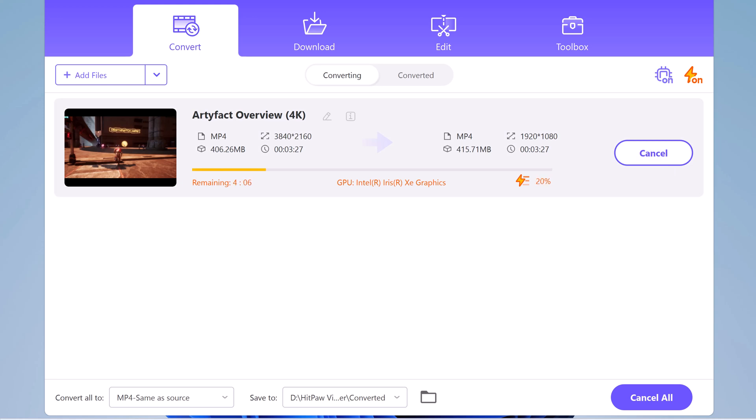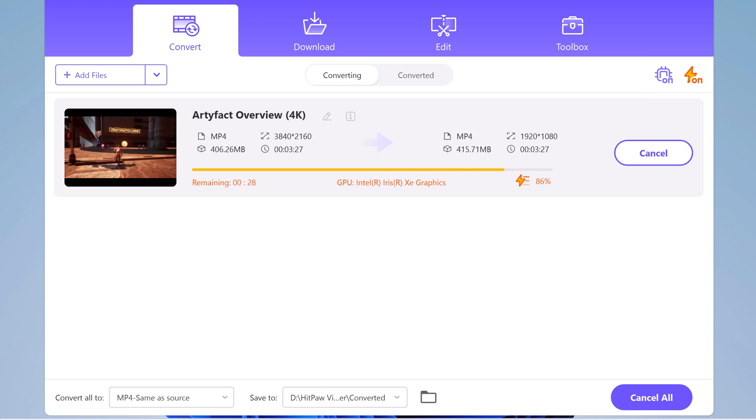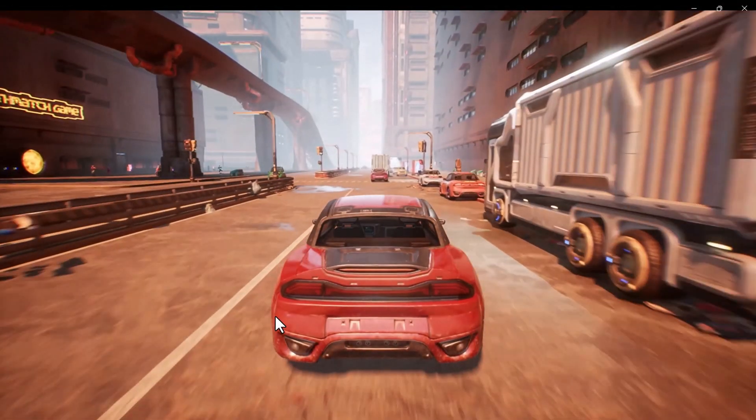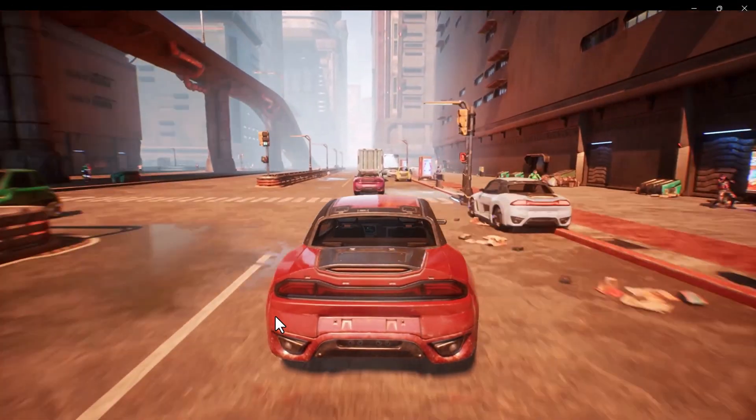To take advantage of the 120x faster conversion speeds, you can select the high speed conversion mode. This will significantly speed up the conversion process without sacrificing video quality.